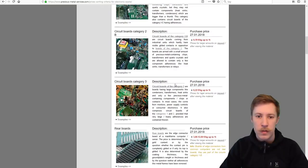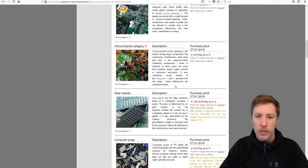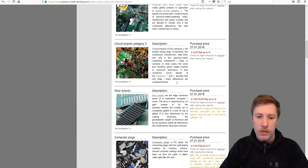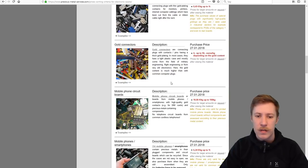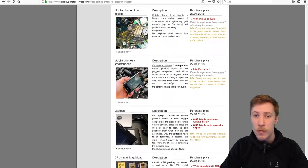Circuit boards, populated boards, power supplies, backplanes, connectors, gold connectors, mobile phone circuits.